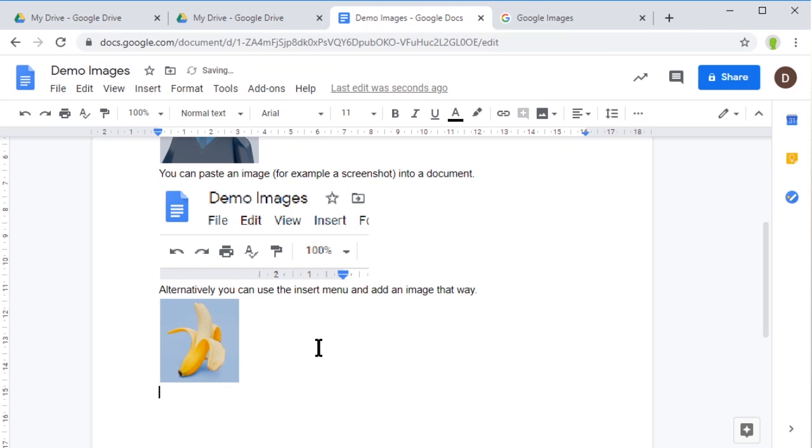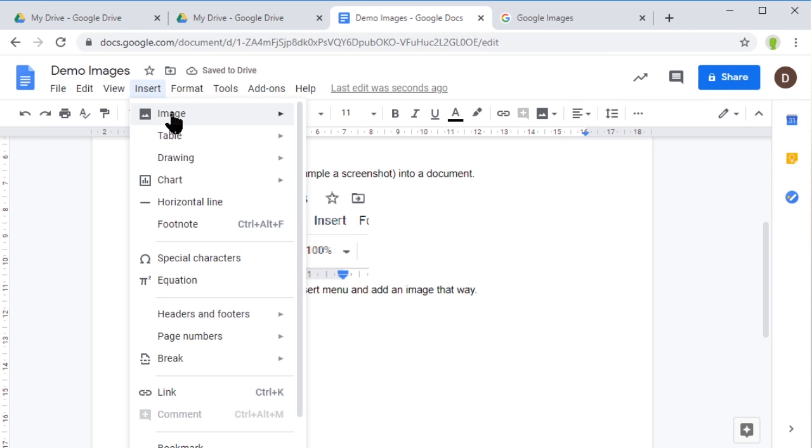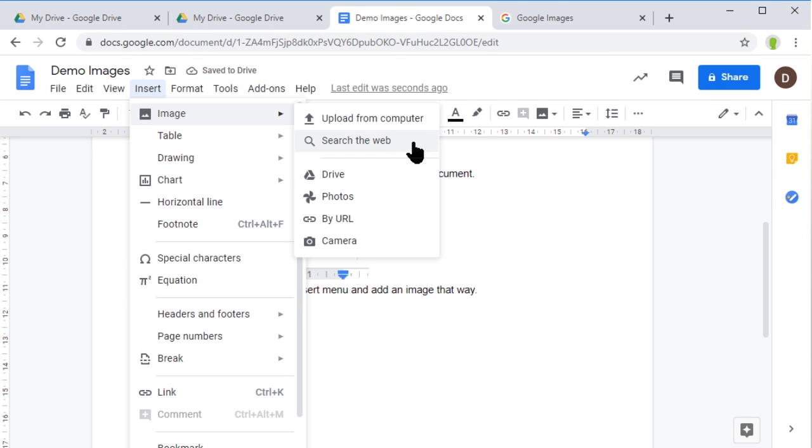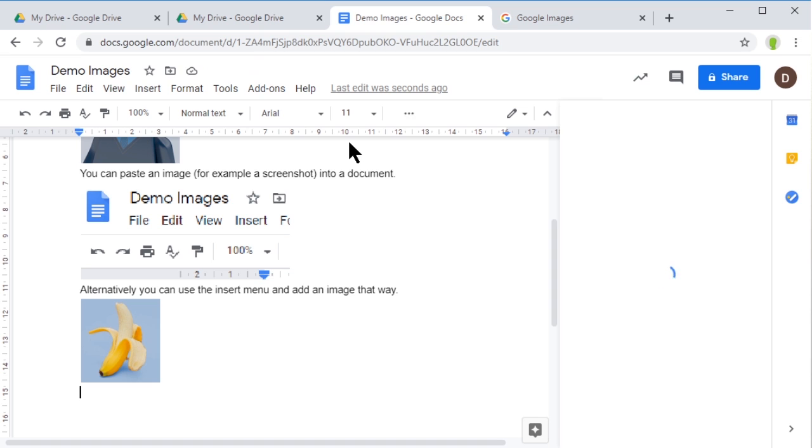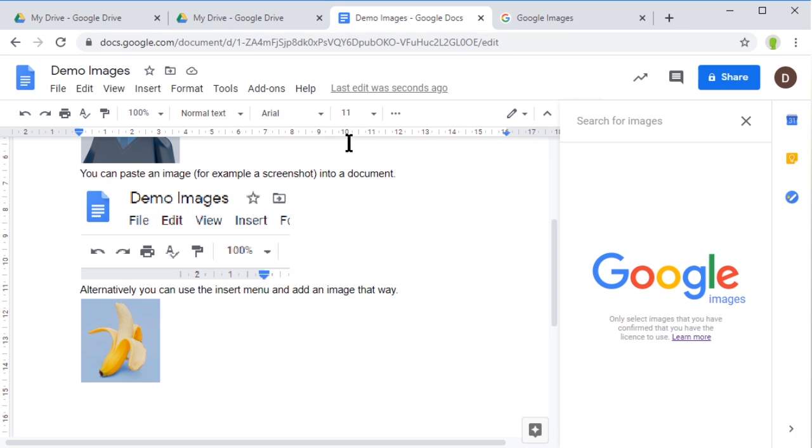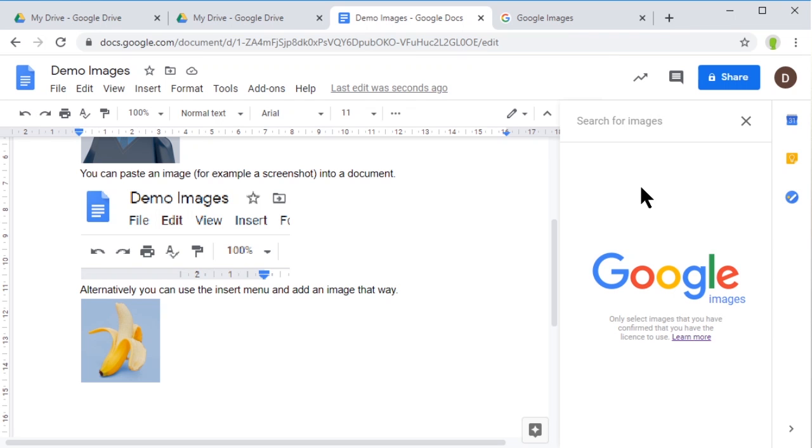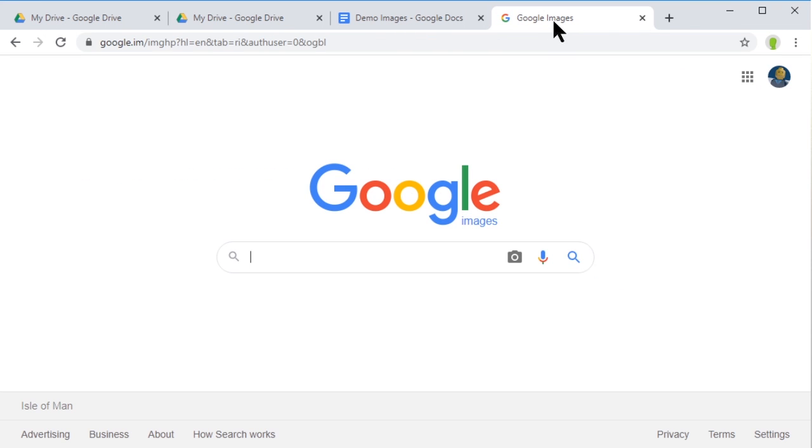How else can we stick an image in? We can go to Insert, Image, and search the web. This does a Google image search directly in your document, and it does one other thing: it only searches for images that publishers have said other people can use in their documents.